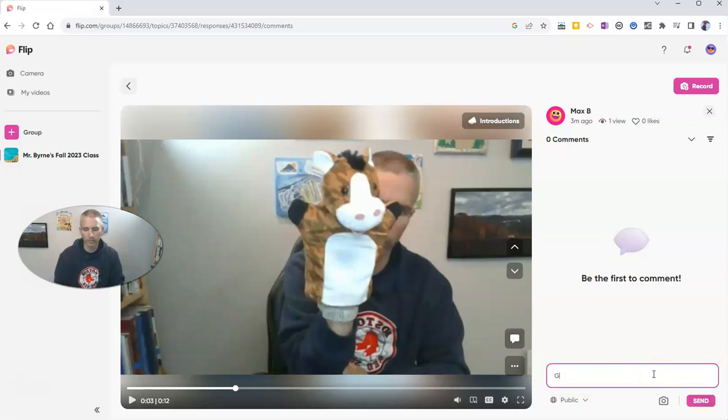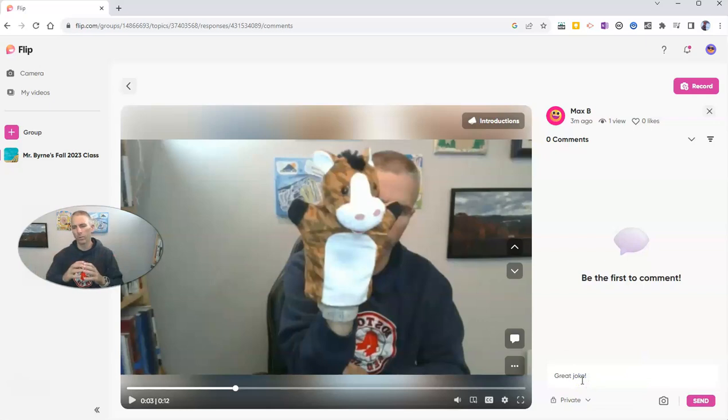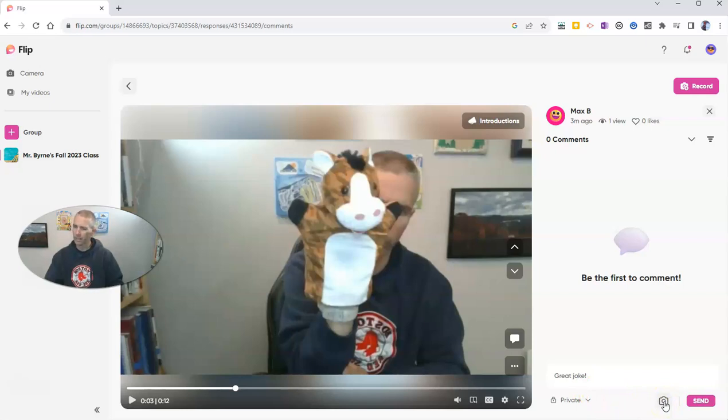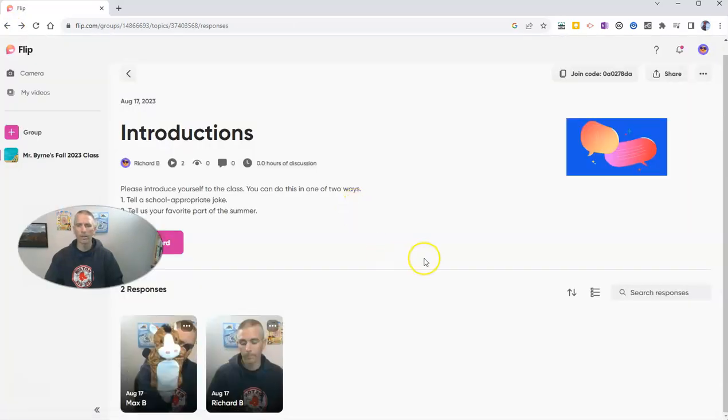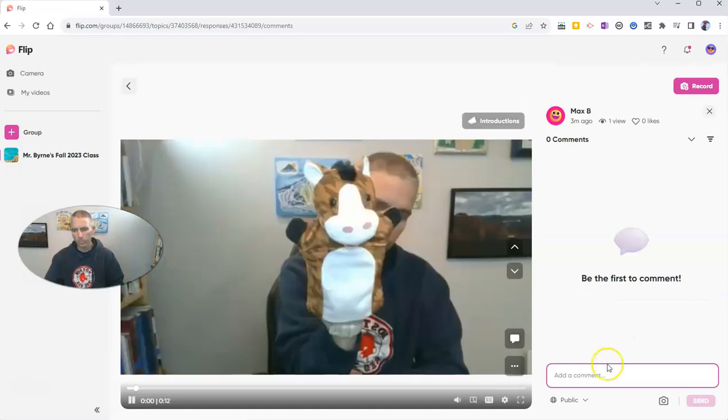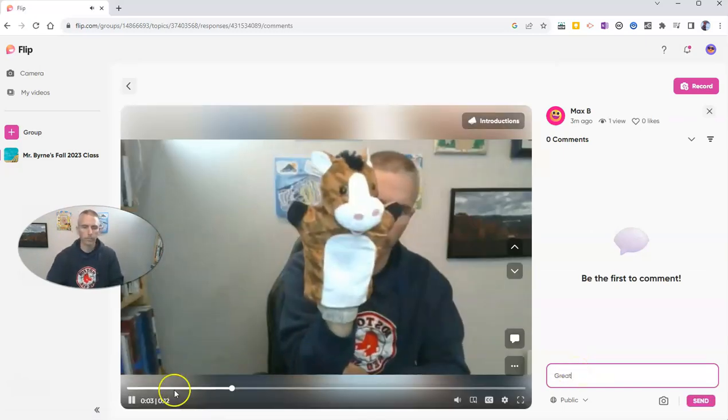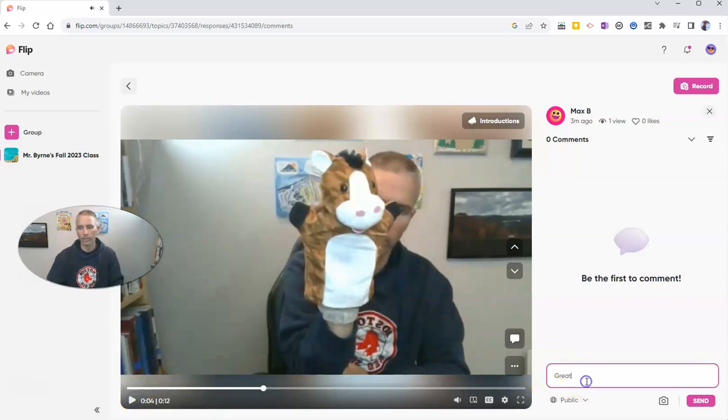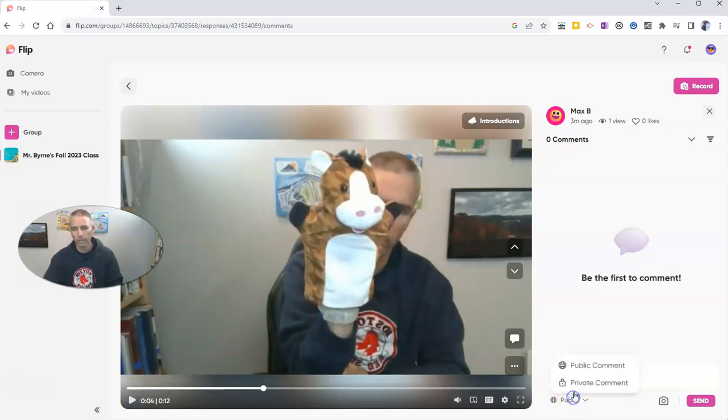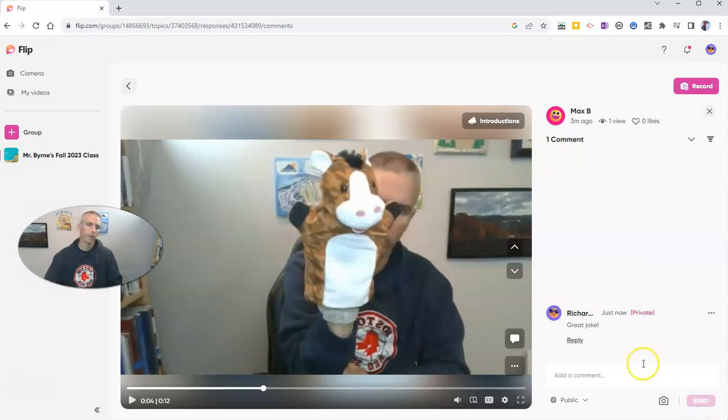And I might say something like, great joke. And make that a private comment just for the student. And you'll see over there, I also have a little camera icon, which tells me that if I click on it, I can record a video comment for my student. And I'm going to write, great joke, and make that a private comment for my student. There it is.